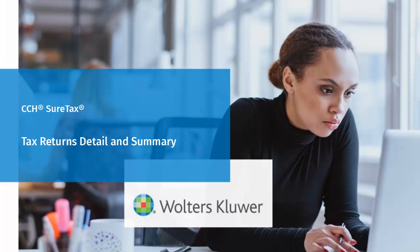Welcome to this video overview of using the Returns Detail and Summary Views in SureTax. In this tutorial, we will cover how to access and use these two views to organize your returns.